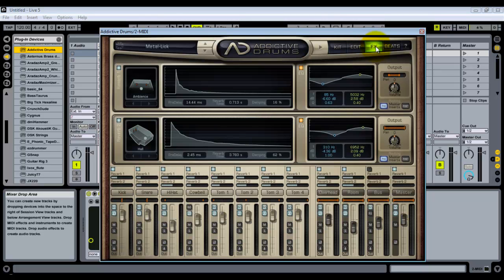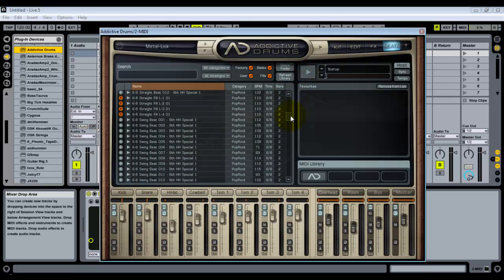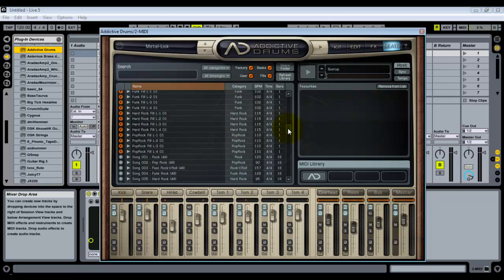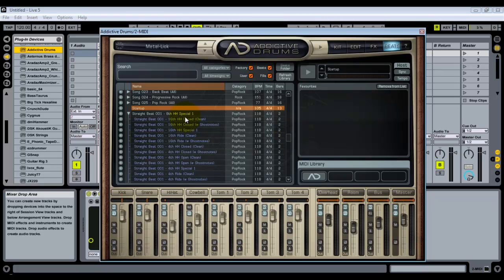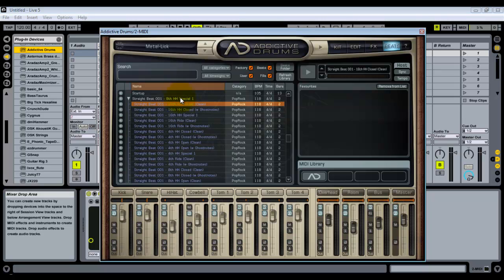We have FX, which you can use to mess with the reverb on the kit — changing the setting for where you'd be recording your drums to give more functionality. I generally like to add my own reverb later so I don't touch that. Then we have Beats, which is a bunch of beats already in the system. They have full songs and different parts — like straight beats, 8th note hi-hat special one. You can click the arrow to expand each one, and it gives you the default BPM and time signature info.